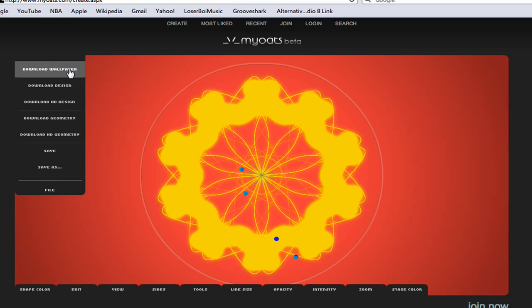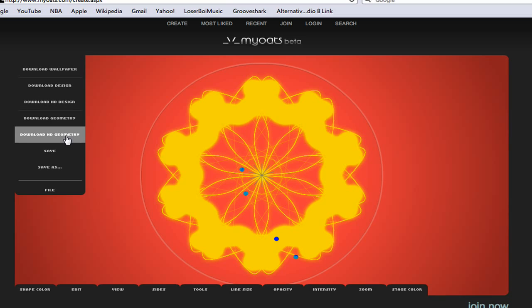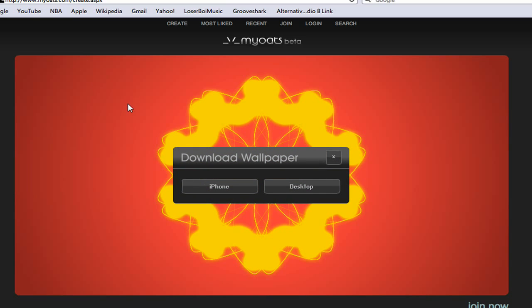You can click Download Wallpaper, Download Your Design, Download HD Design, Download Geometry, or Download HD Geometry. I'm going to download the wallpaper. The cool thing is, if you have an iPhone, you can click Download Wallpaper to iPhone. But what we're doing now is downloading it to the desktop, so just click Desktop.